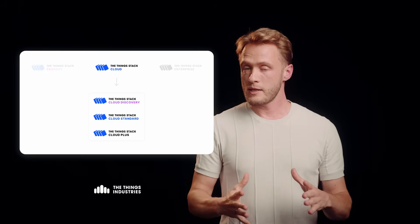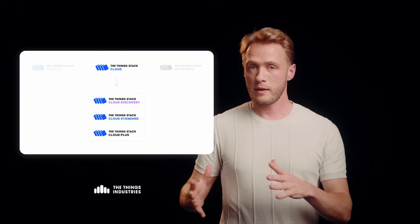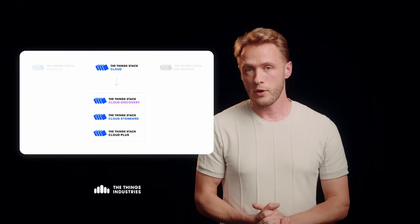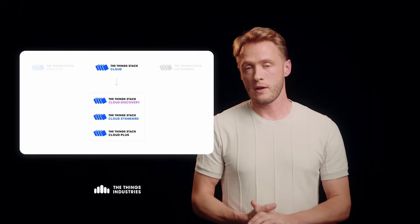Our cloud offering is an elastic offering where you pay for the number of devices that you have in your account. Besides that, if you need to run the ThingStack in your own domain, you can get a license on the ThingStack Enterprise and with that you can install the ThingStack Enterprise on your Kubernetes or Docker environment.